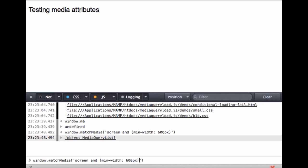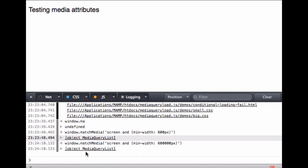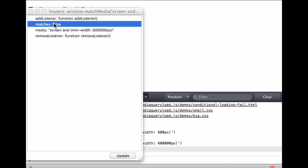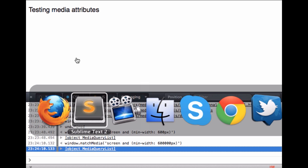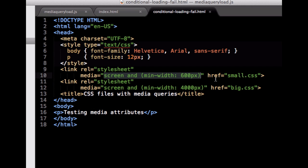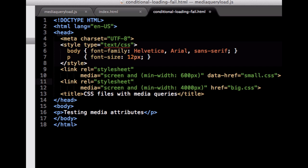So with a media query that won't match, like 60,000 pixels, the matches property will be false. The good idea here is that instead of applying an href directly to the link element, we could put a data-href in there, then test the media query, and only change the data-href back to a normal href when and if the condition is met.